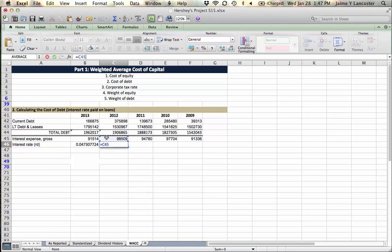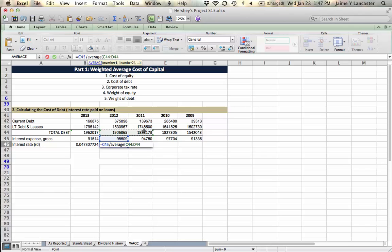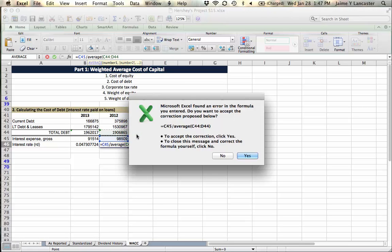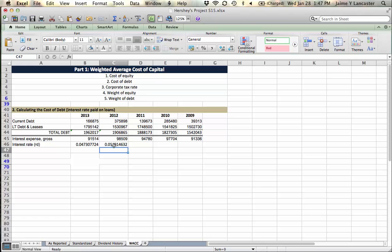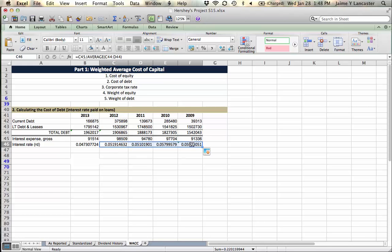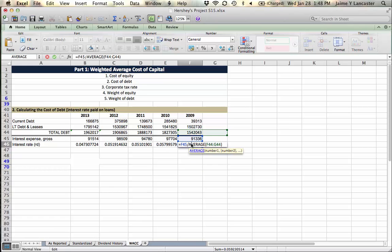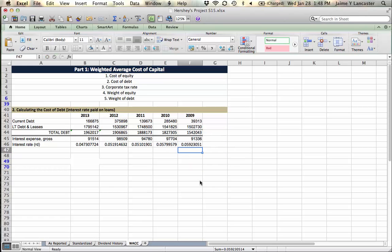The interest expense divided by the average balance of debt. So this year and last year, right? Because last year, the end of last year is the same thing as the first day of this year. So these two numbers represent the balance of debt over the course of the year. You can drag it all the way across, but beware, because this number is based on an empty cell. So this number doesn't count.